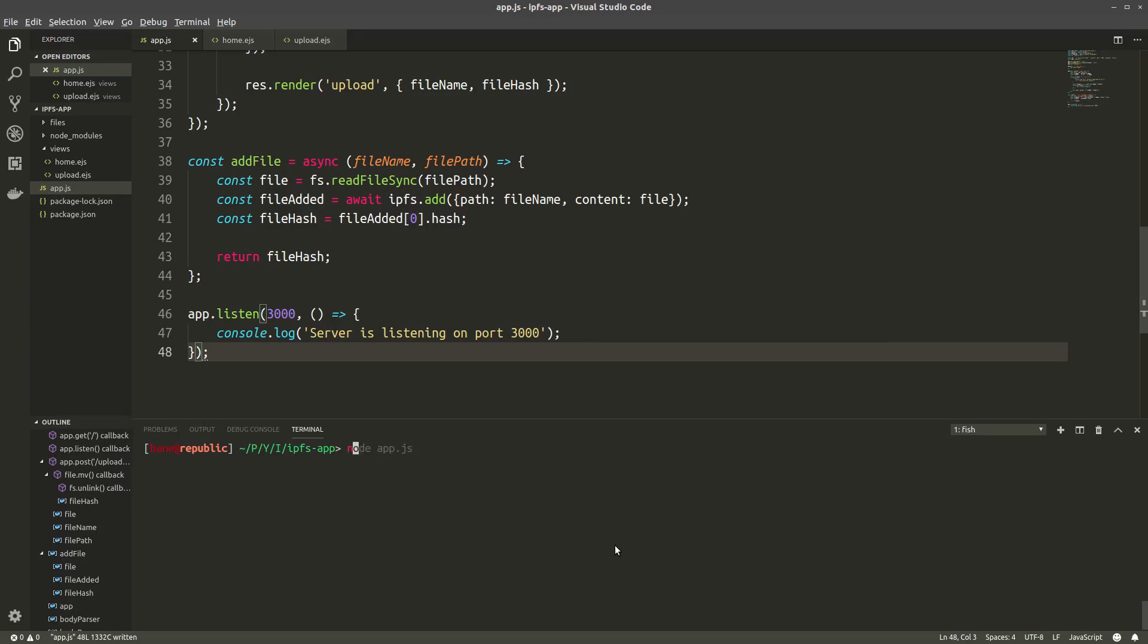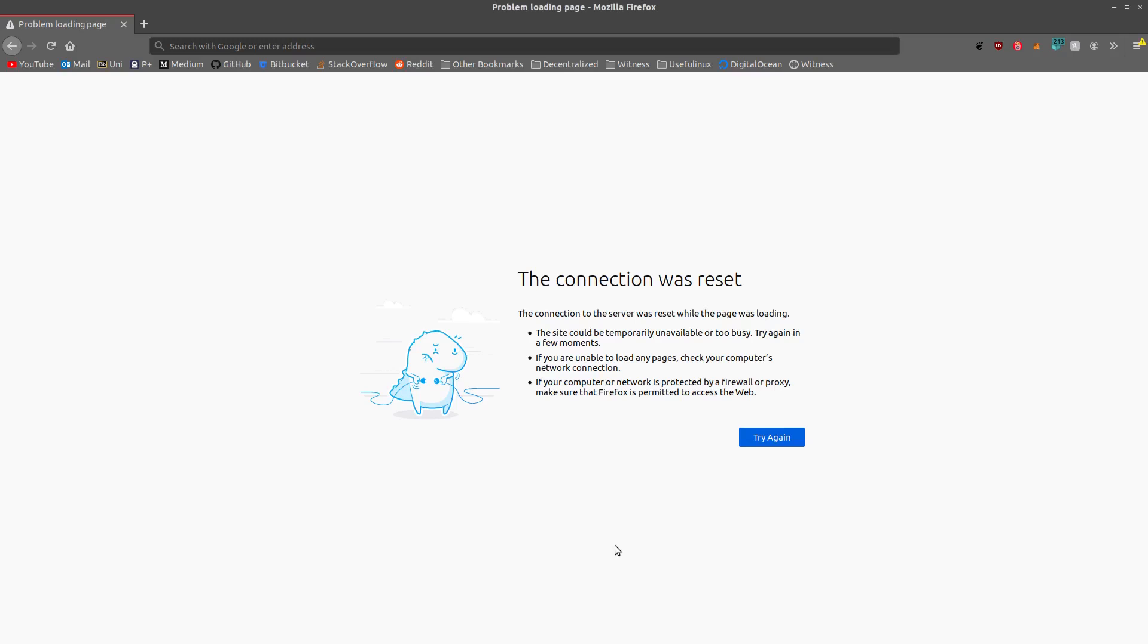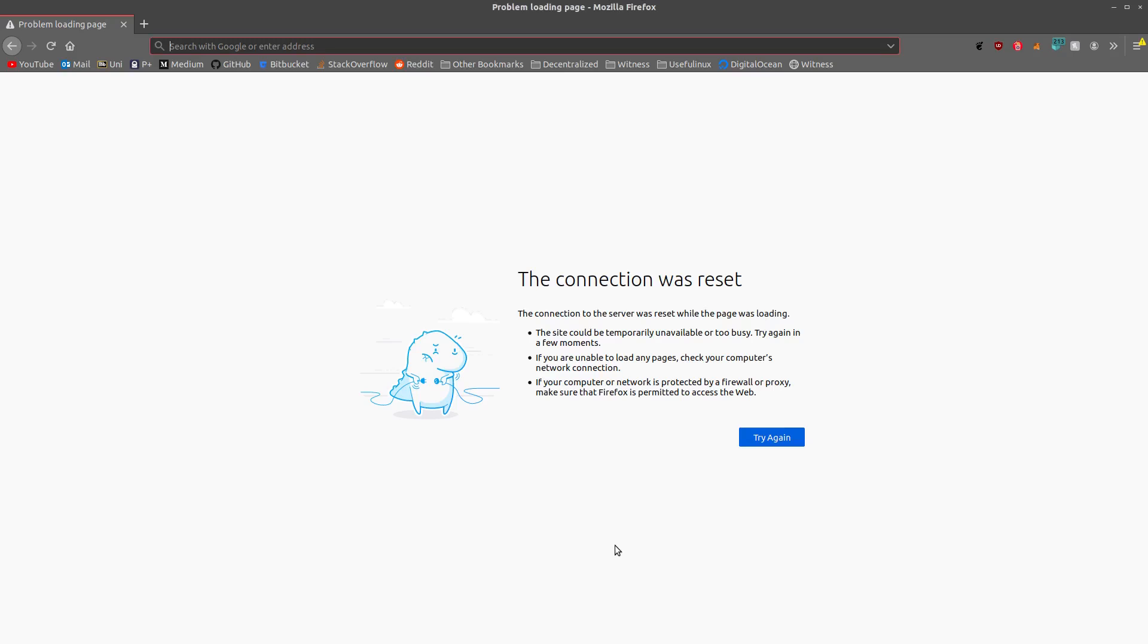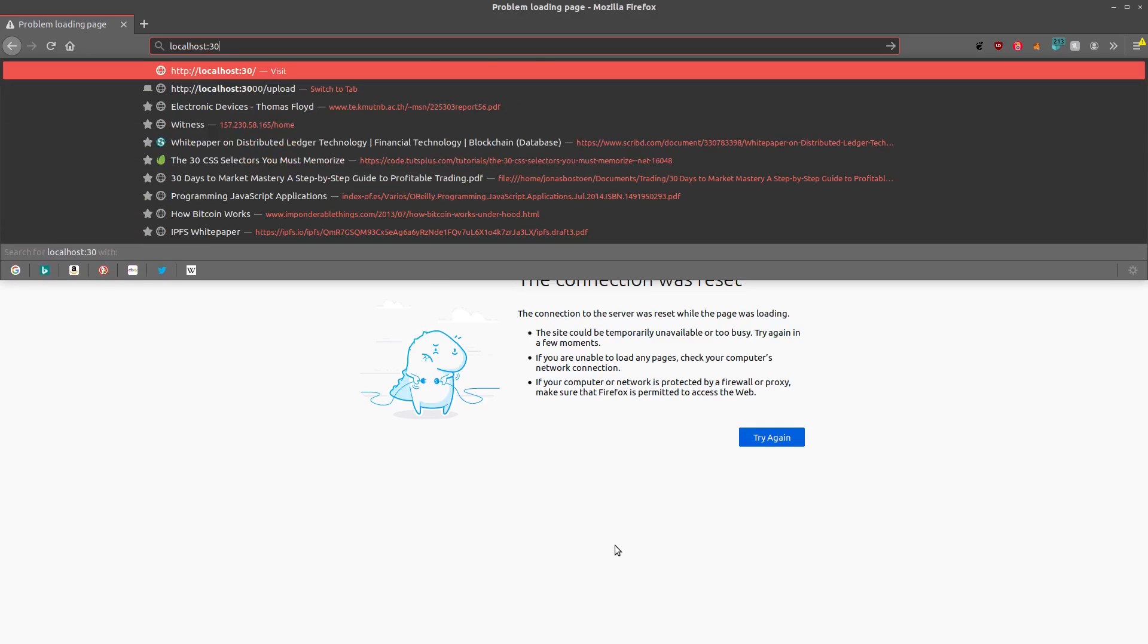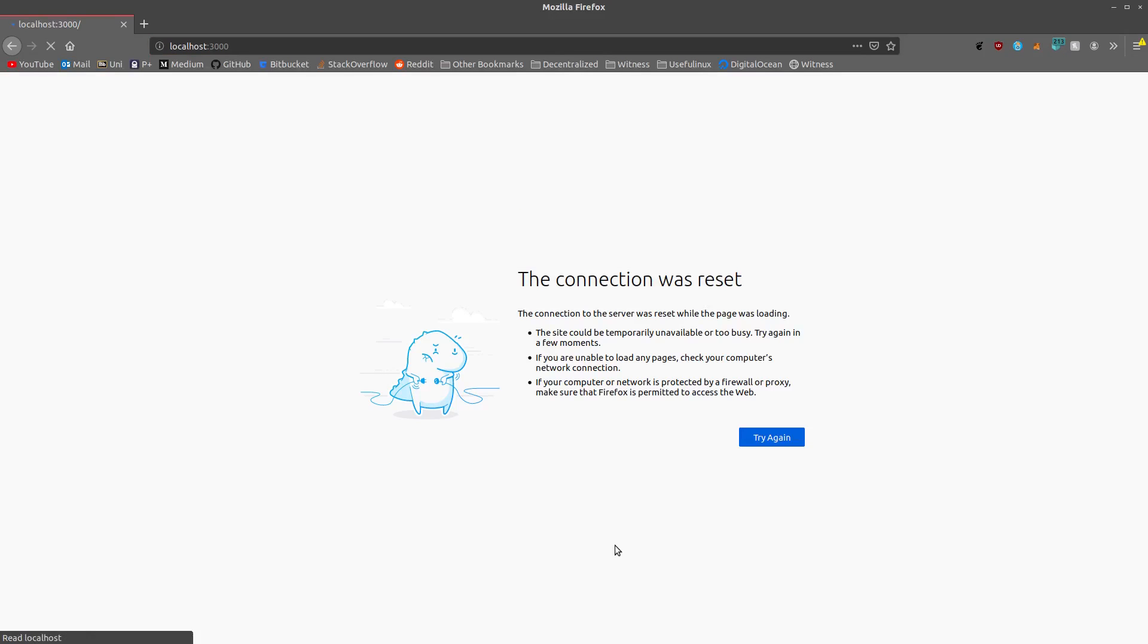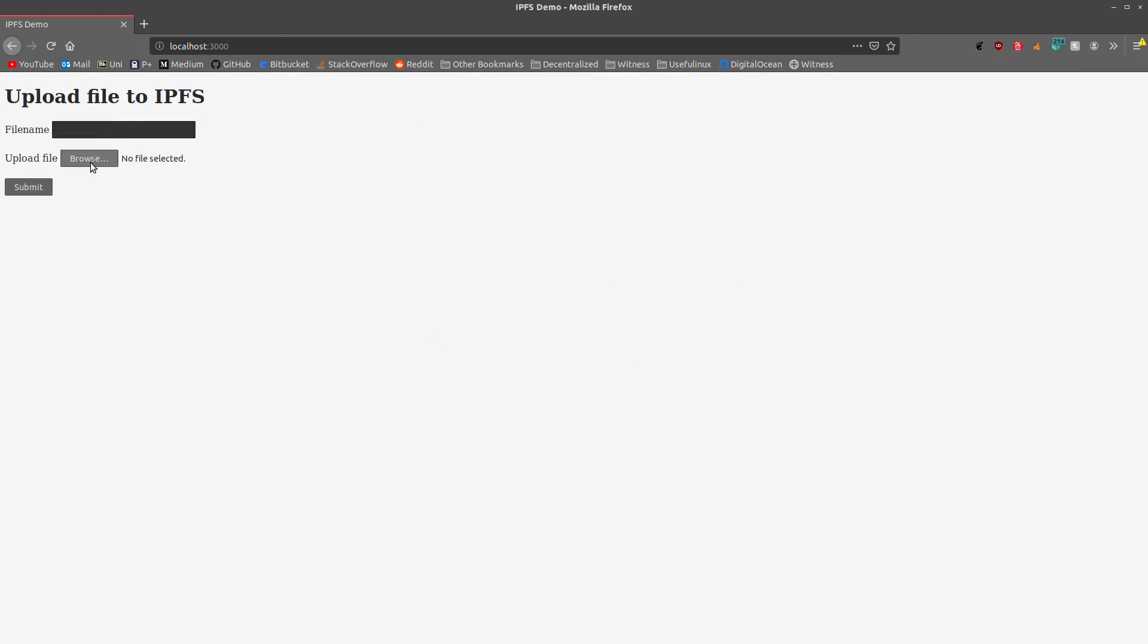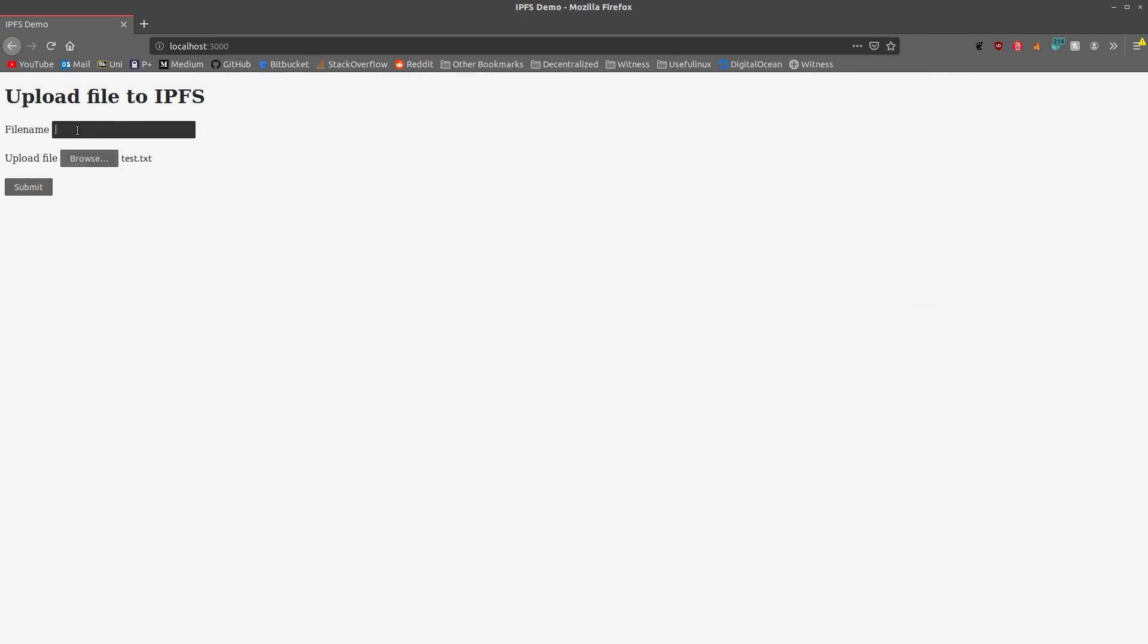Okay, now we can finally start our server. So node app.js. Alright, server is listening on port 3000. So let's go localhost 3000. And great. Okay, so I'm gonna upload a test file which is just a short TXT file. And I'm gonna call it test file polycode. And let's submit.